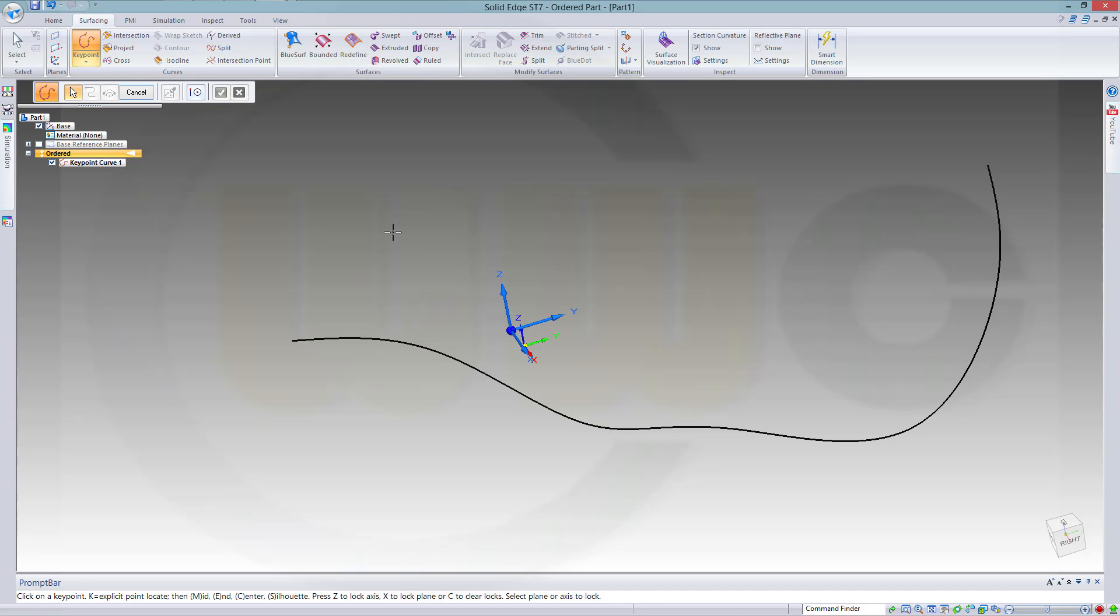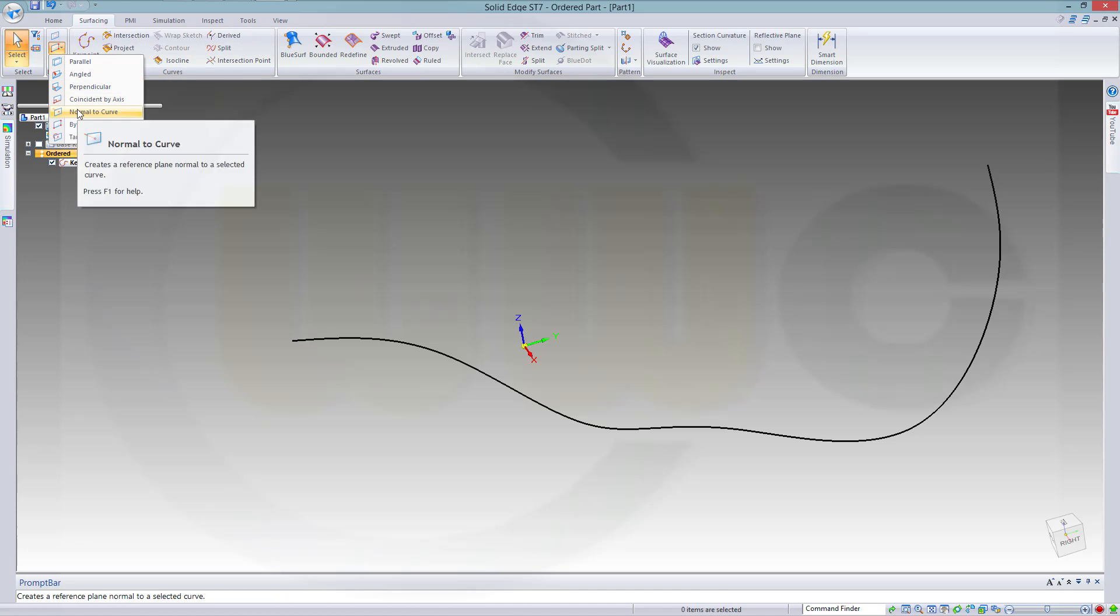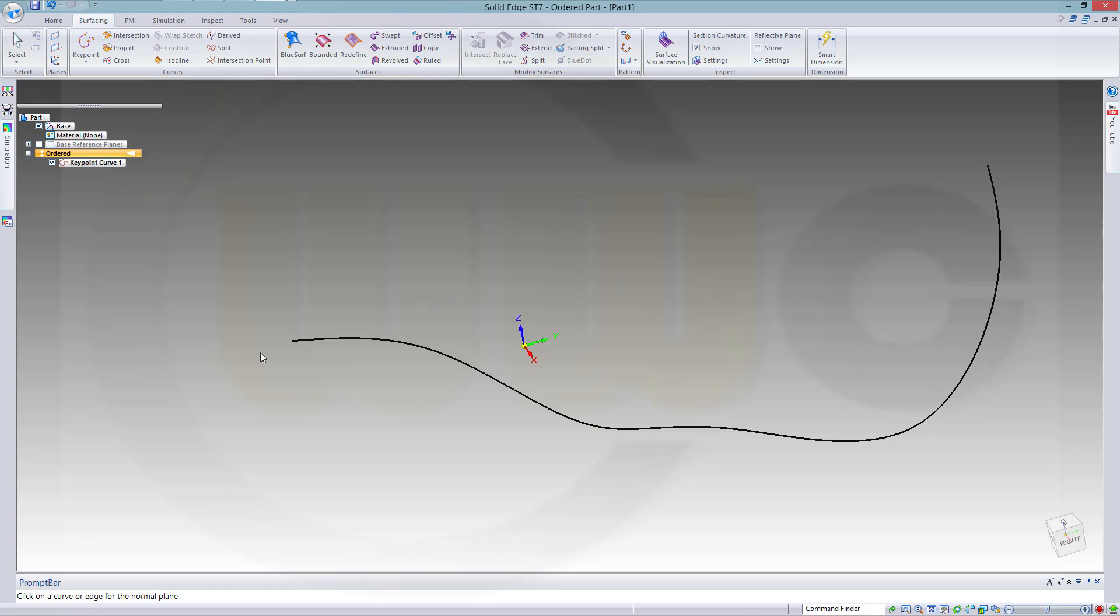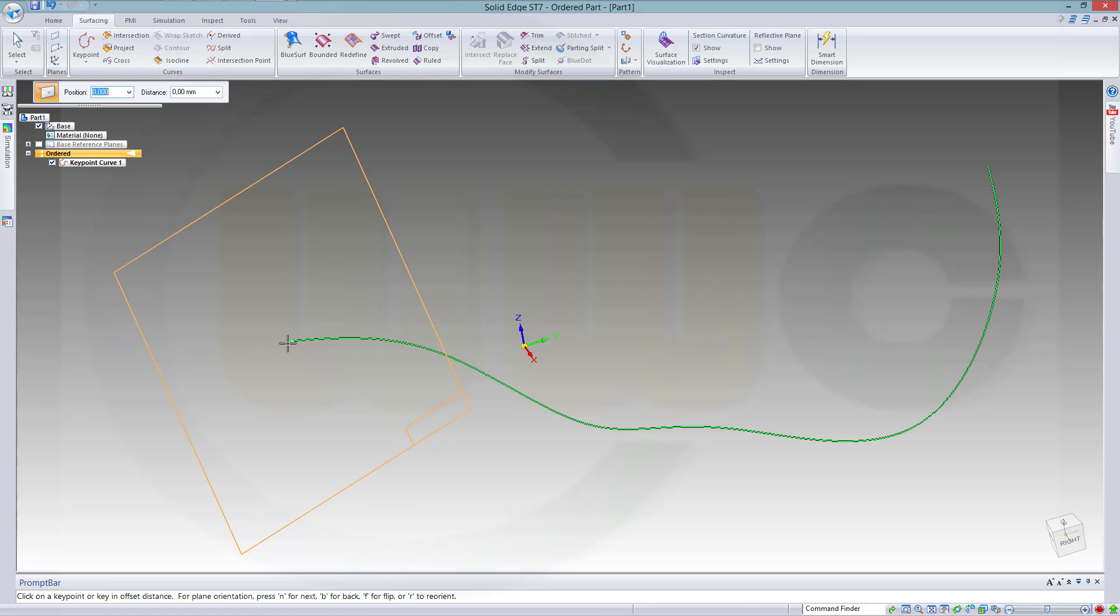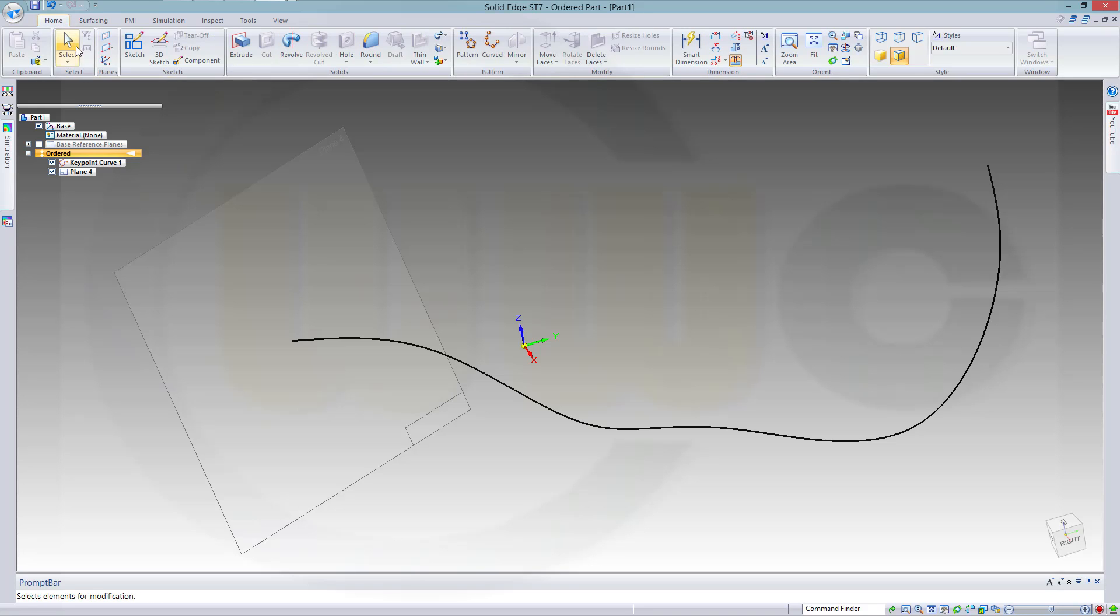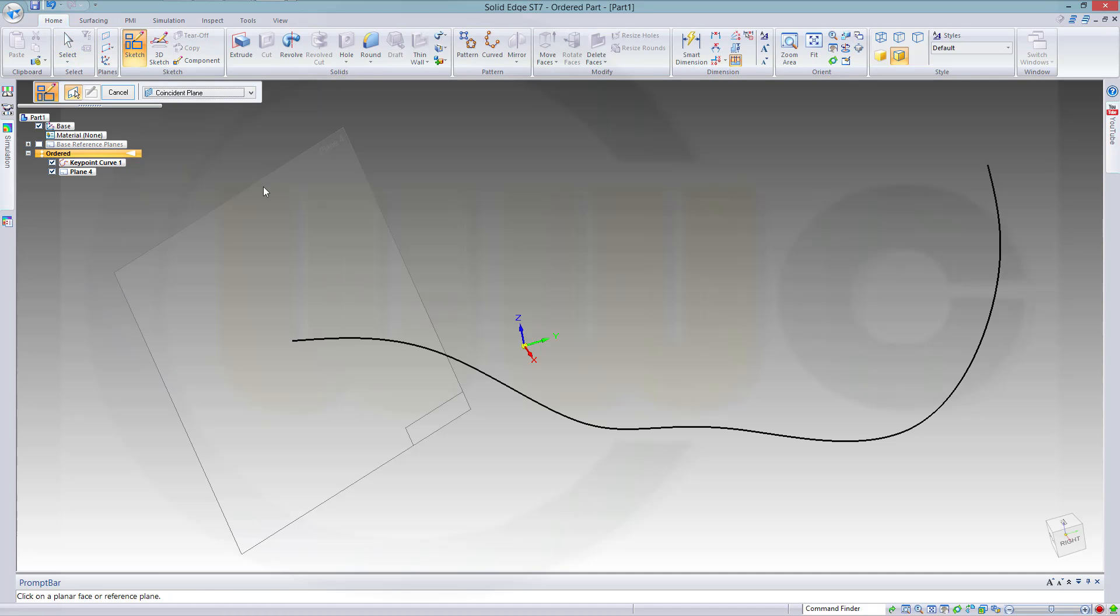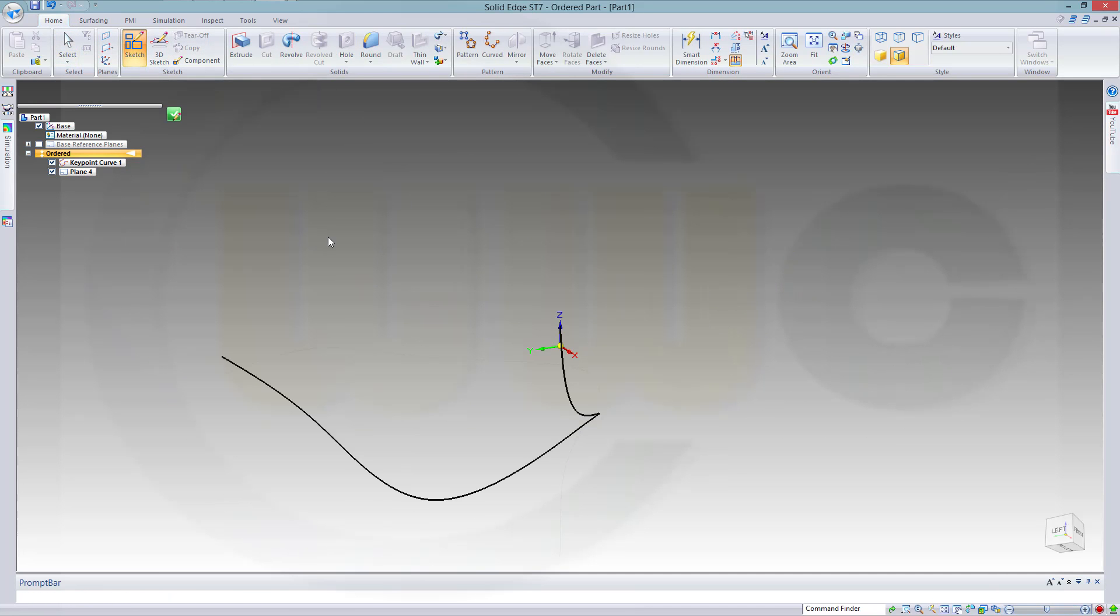Then I need a plane. I need a plane, Normal to Curve. Just go to this curve and to the Starter End Point. Let's draw a sketch on that plane right here.